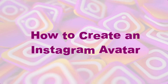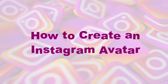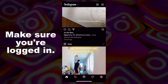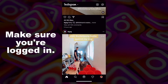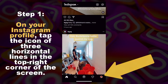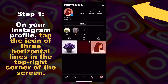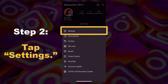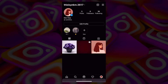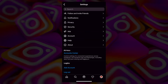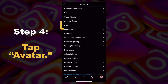So now, let me show you how to create your own avatar on Instagram. Open your Instagram app and make sure you're logged in. Then, step 1: on your Instagram profile, tap the icon of 3 horizontal lines in the top right corner of the screen. Next, tap on Settings. Next, tap on Account. Then click on Avatar.